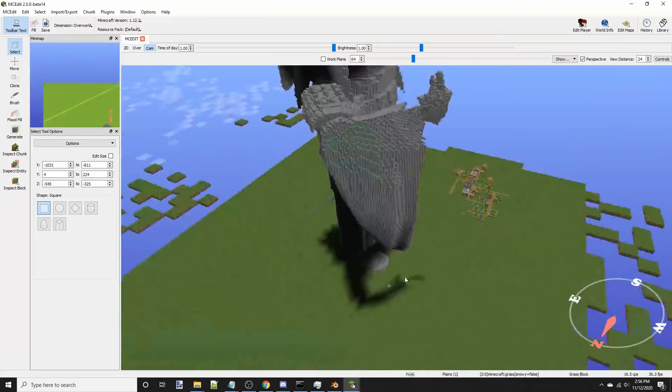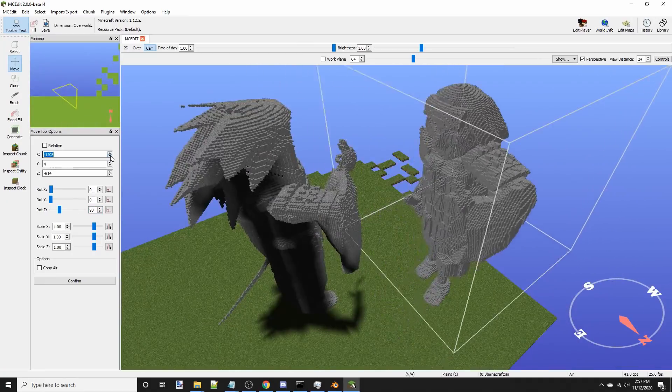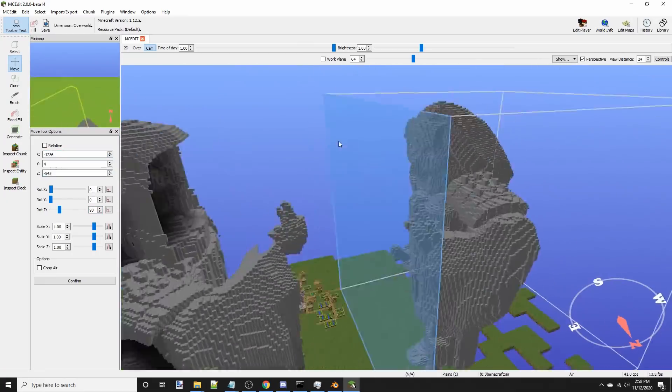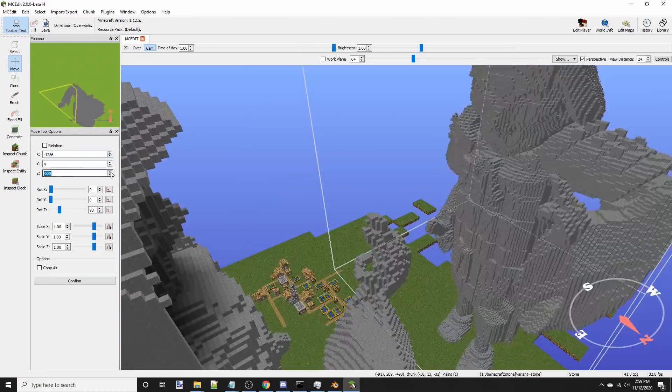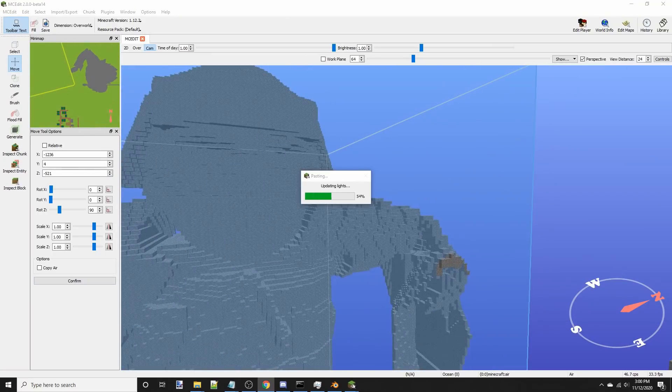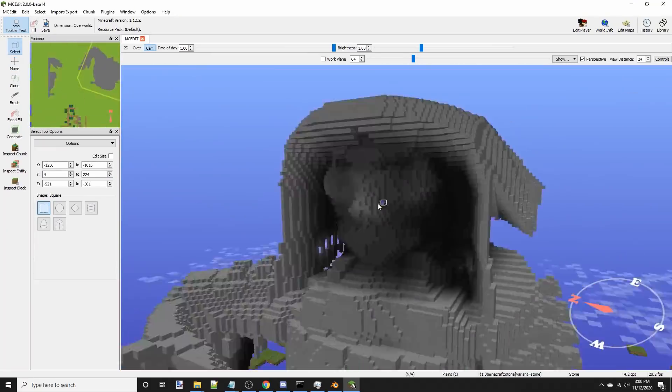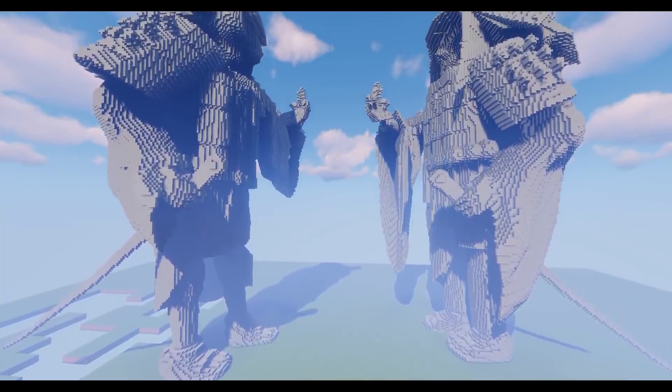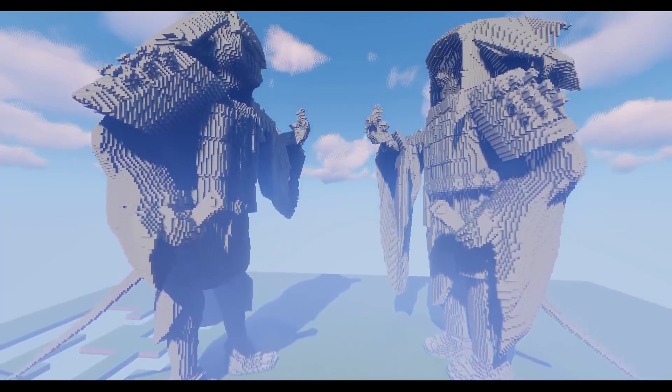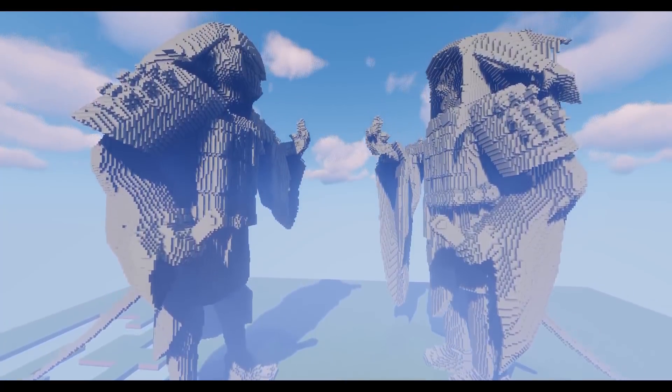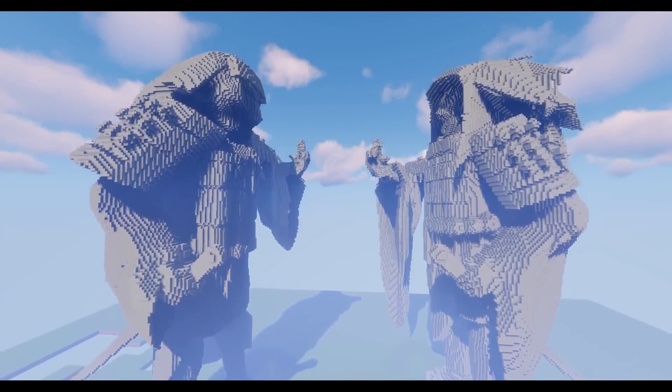We're now going to convert the 3D model into a Minecraft schematic file and paste it into a world with MCEdit to see how they turned out. It seems they turned out better than I imagined, and with some minor edits required, we can make the statues pop more.